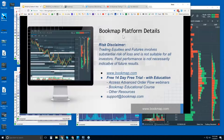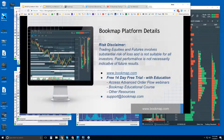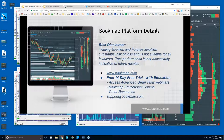Welcome to the Bookmap Platform Details webinar. This is Bruce at Bookmap. Let's go through the risk disclaimer. Trading equities and futures involves substantial risk of loss and is not suitable for all investors. Past performance is not necessarily indicative of future results. Go to bookmap.com for more information.